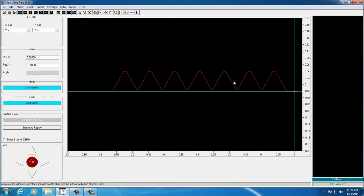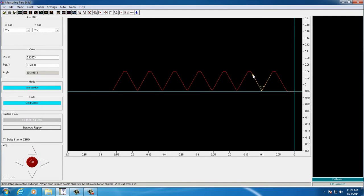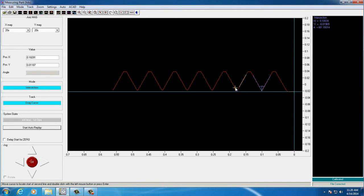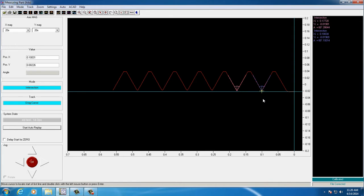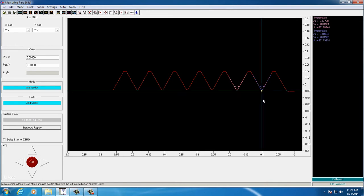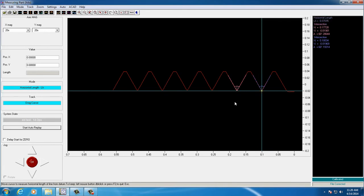Next, we'll measure lead. In order to measure lead, we'll need to create intersections on two consecutive threads. Once the intersections are complete, we'll set our zero at the bottom of one of the intersections. We'll select horizontal length mode and measure from the bottom of one intersection to the bottom of the other, and we'll have our lead.